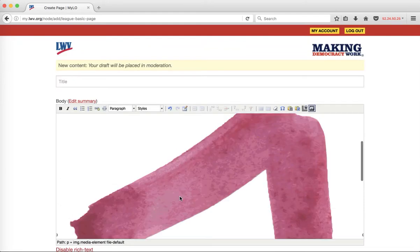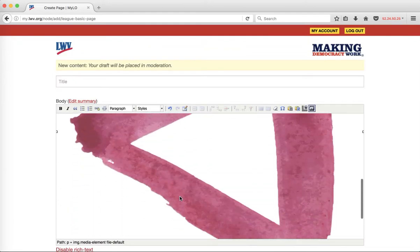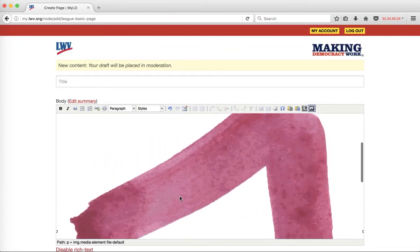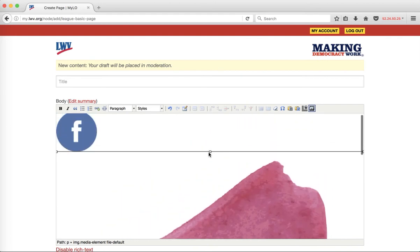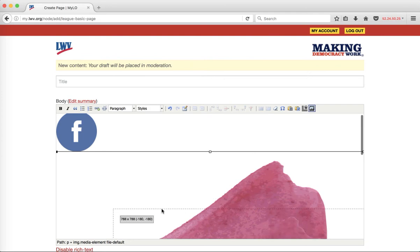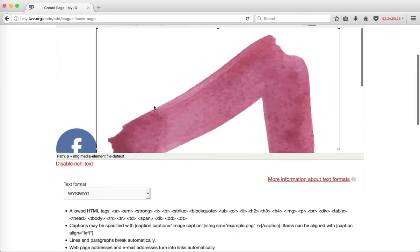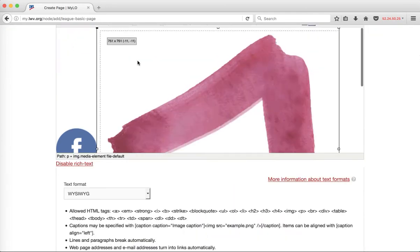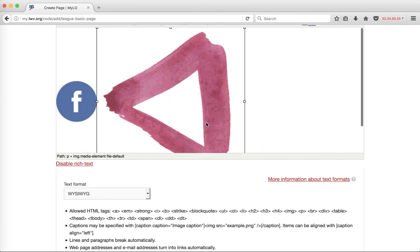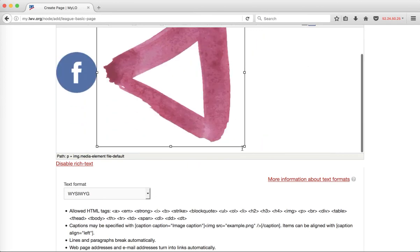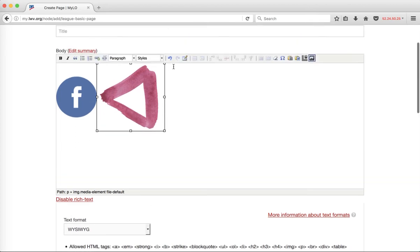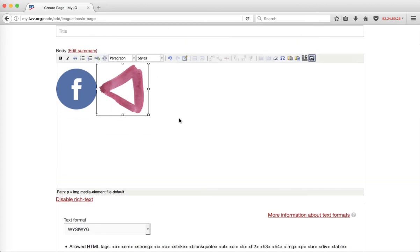Now the file is dropped into the WYSIWYG here. If I click on it, I get these little boxes. These boxes allow me to resize my file if I just click down on them and drag, and then I can change the size of the file until I'm happy with it. Once I'm happy, then I'll move on to the rest of my content.